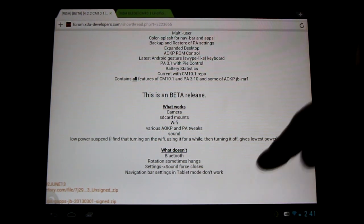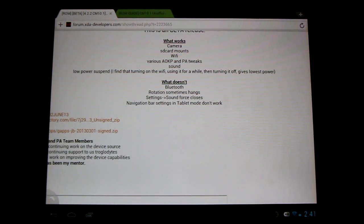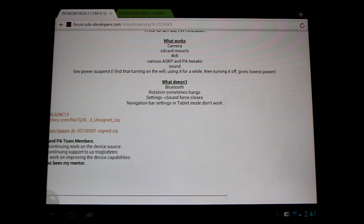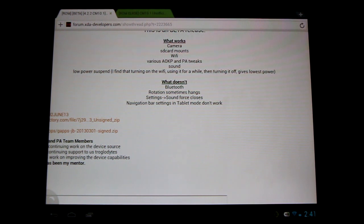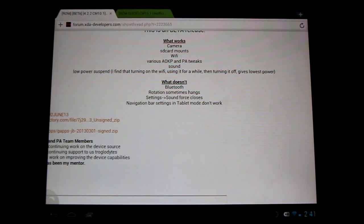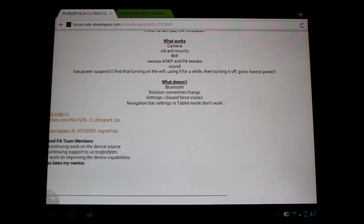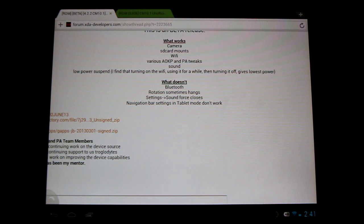Now what doesn't work? The usual stuff, no Bluetooth in 10.1 ROMs at the moment. Rotations sometimes hang, it's not really a big deal. And in settings, sound force closes sometimes. If you go into the tab on the left, sometimes it'll just force close, you just have to go back in. Not a big deal, but it'll be fixed in the next build, let's hope.